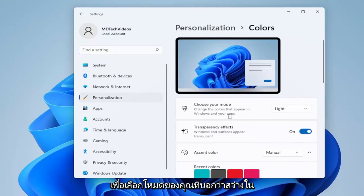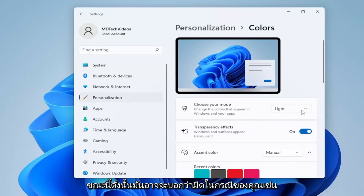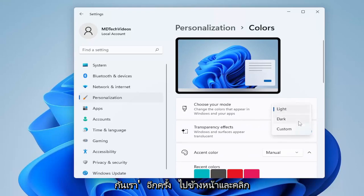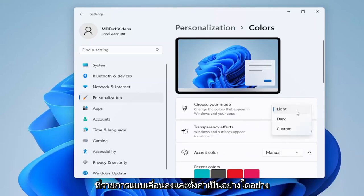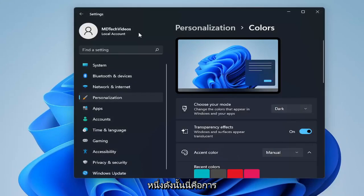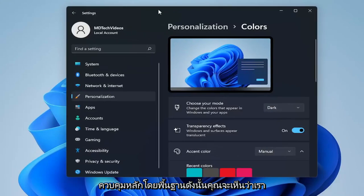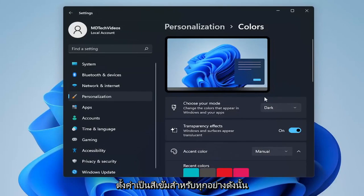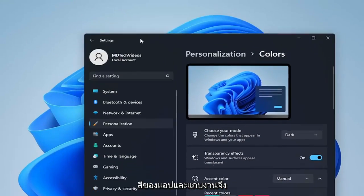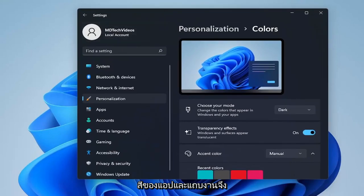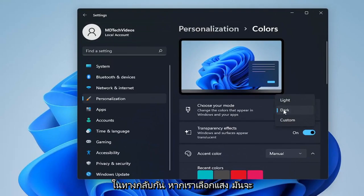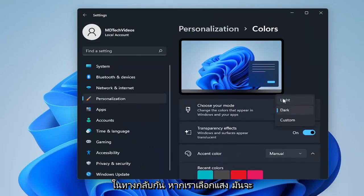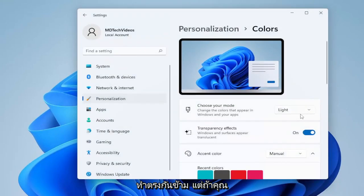So choose your mode — it says light right now, so it might say dark in your case as well. We're going to go ahead and click the drop down and just set that to one or the other. This is basically the master control, so you can see we just set it to dark for everything — the app colors as well as the taskbar are both dark. And inversely, if we select the light, it will do the exact opposite.